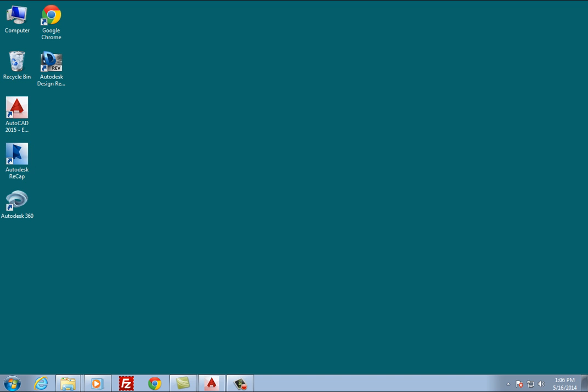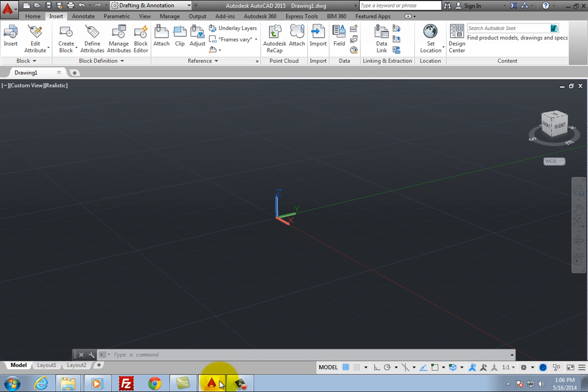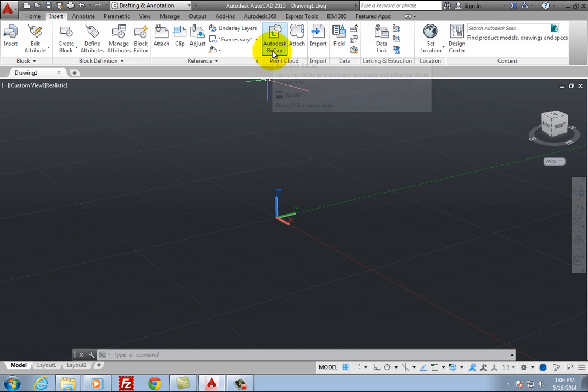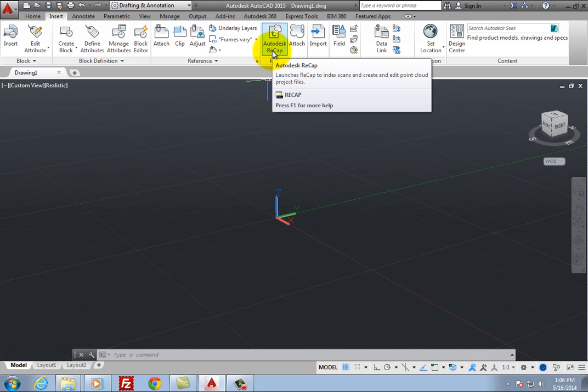To start Autodesk Recap from inside AutoCAD, on the Insert ribbon in the Point cloud panel, click the Autodesk Recap tool.